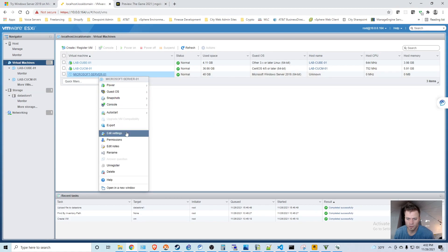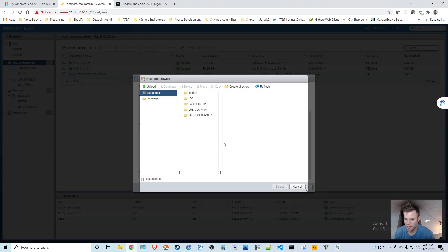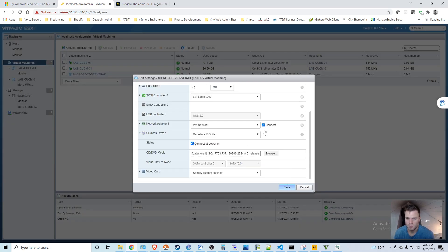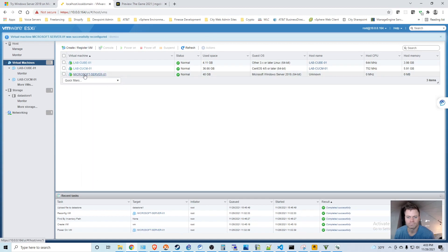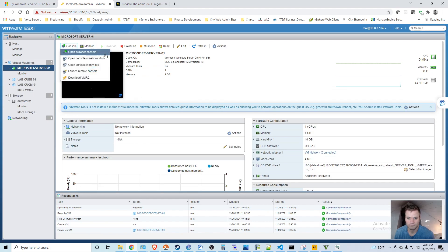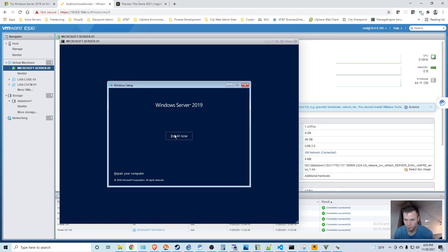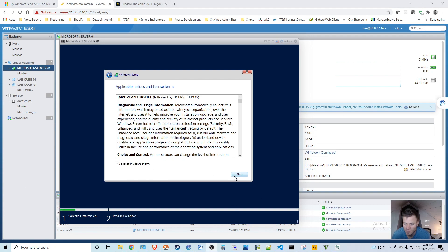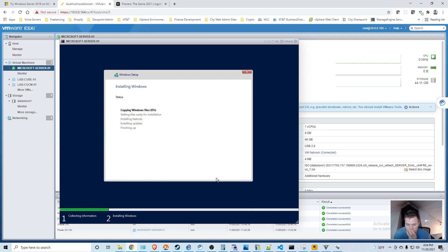That finished uploading, so I'm going to go into my server's CD-DVD, change this to datastore ISO file, and select connect at power on. Power it on and run through this installation. I'm going to choose Windows Server 2019 Datacenter Evaluation Desktop Experience. I accept.